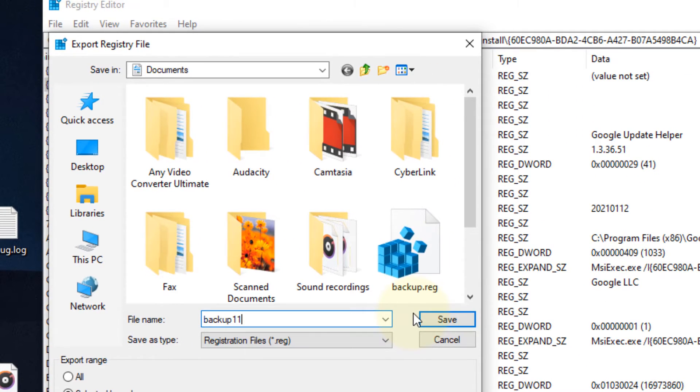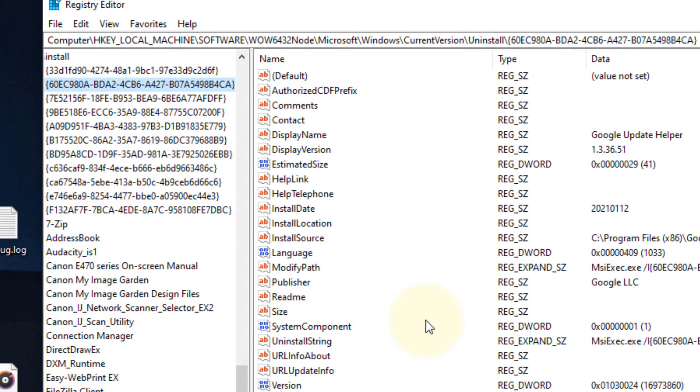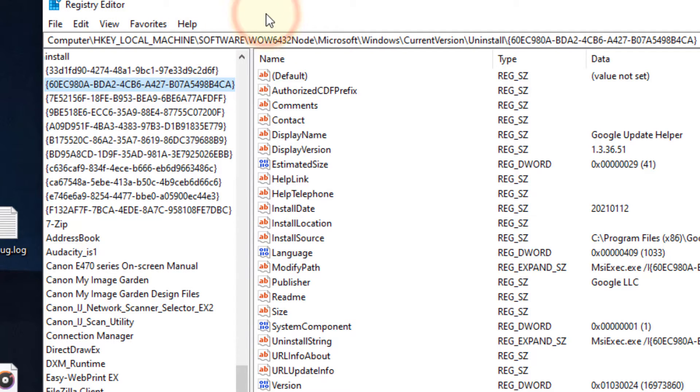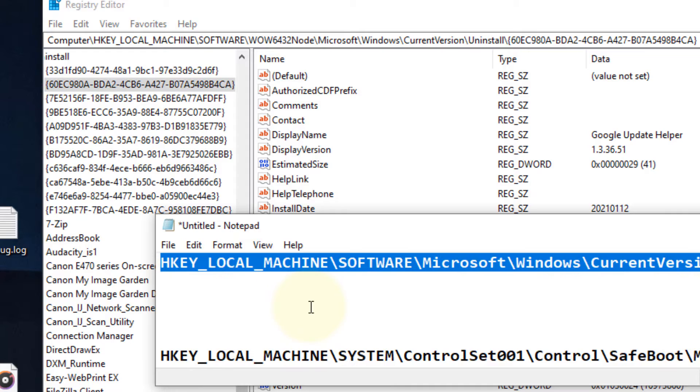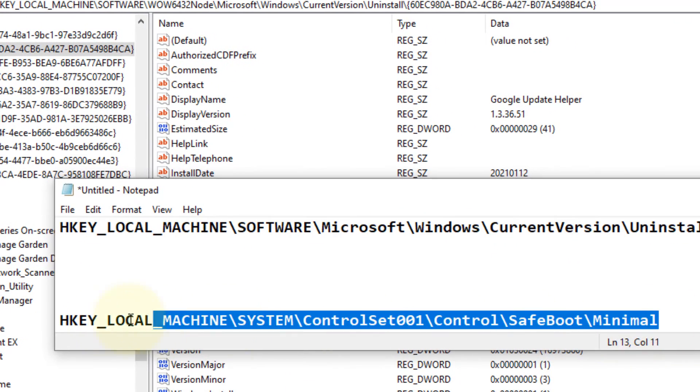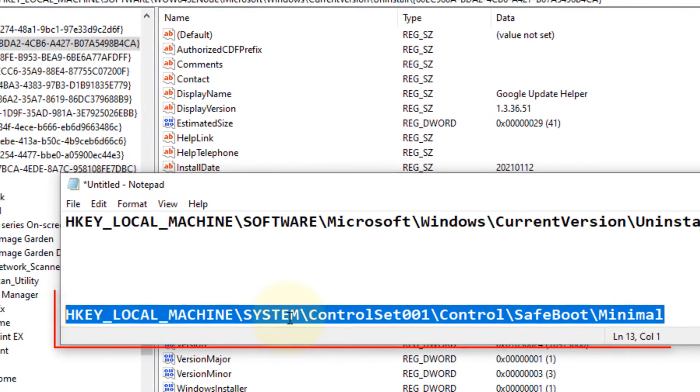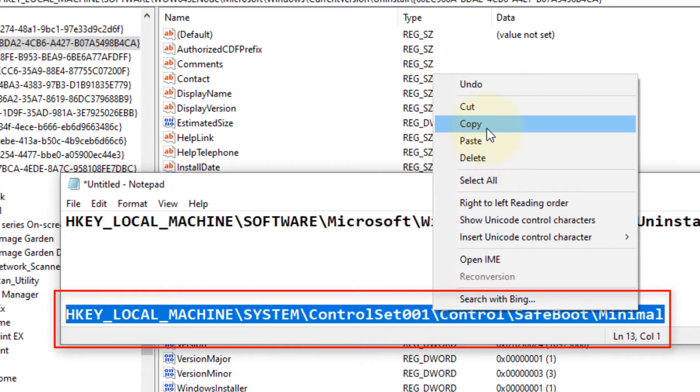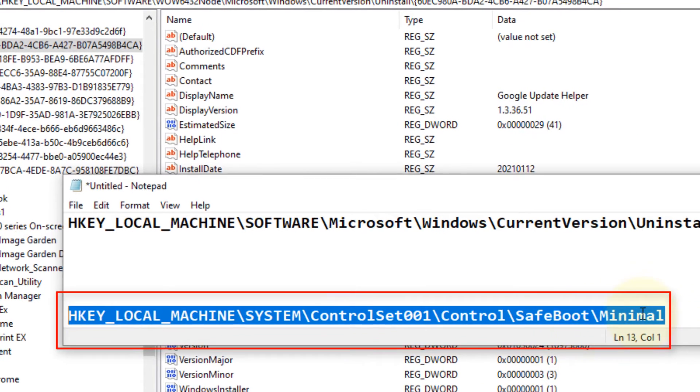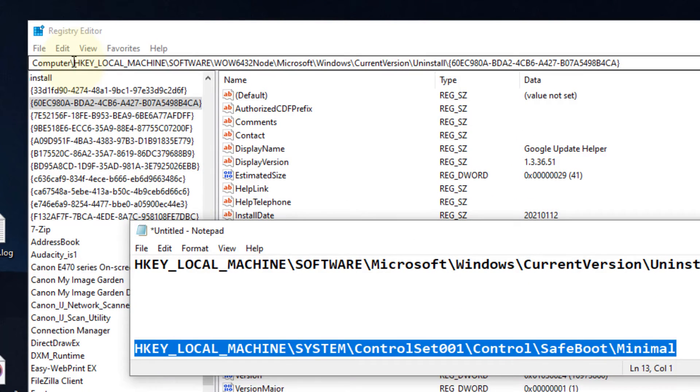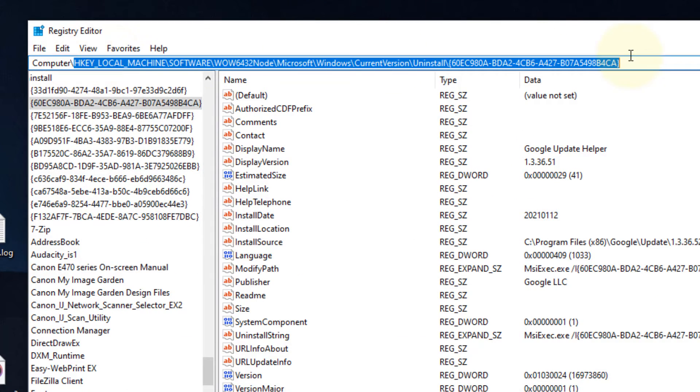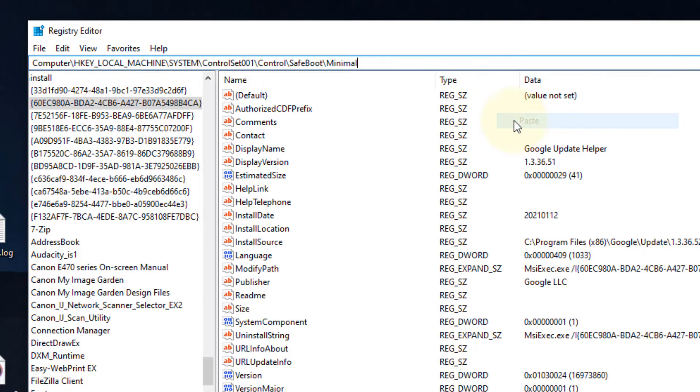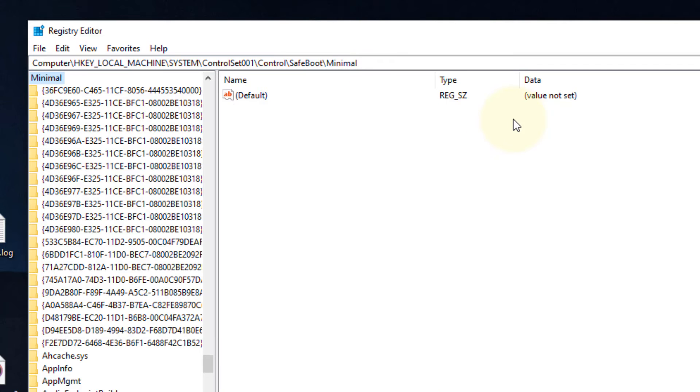Name it and take a backup so that if anything bad happens, you can click on File and click on Import that backup to fix the changes. Now once you have taken the backup of the registry, what you have to do: just go to this path - Local Machine, System, Control Set, Control, Safe Boot, Minimal. After 'Computer' and forward slash, just paste this path, hit enter. I have also pasted this path in the description of the video given below.